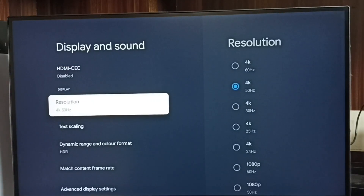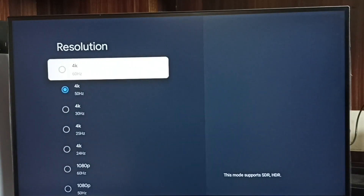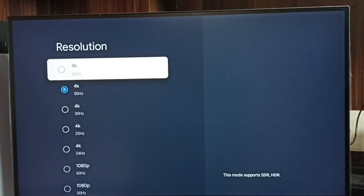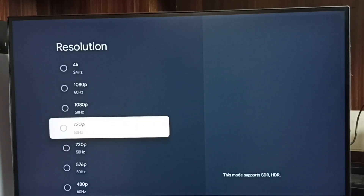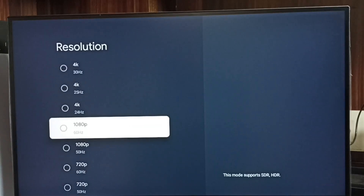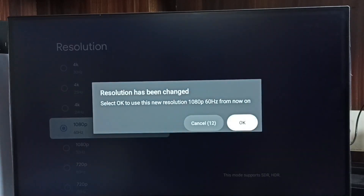Select Resolution. Here we can see a list of resolutions. Right now I am using 4K. If you go down we can find Full HD, 1080p, 720p HD. Let me change the resolution from 4K to Full HD — select 1080p, then select OK. Done.